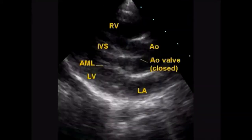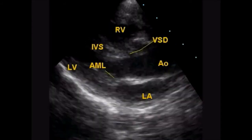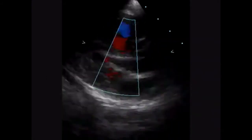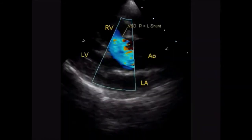This is the parasternal long axis view in tetralogy of Fallot. Aortic valve is seen in the closed position. You can see the ventricular septal defect, which is sub-aortic, and you can see the right to left flow across the interventricular septal defect, which is blue in colour.